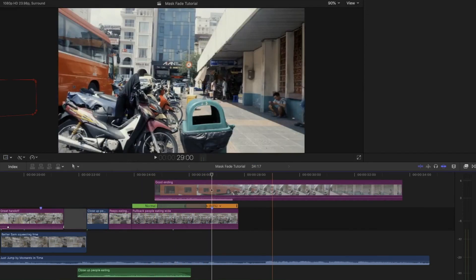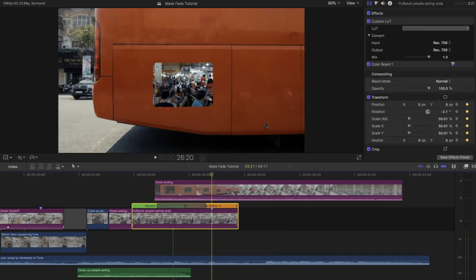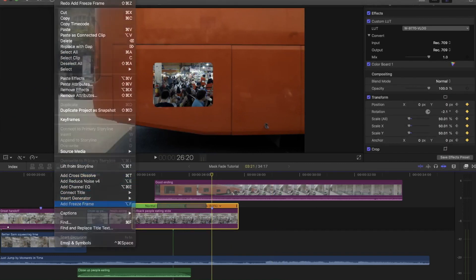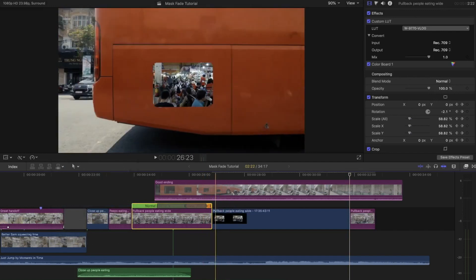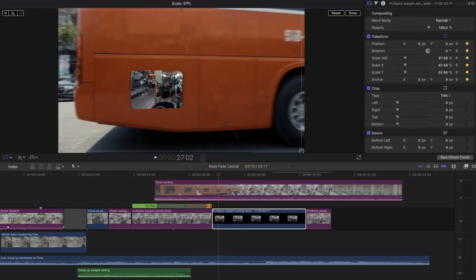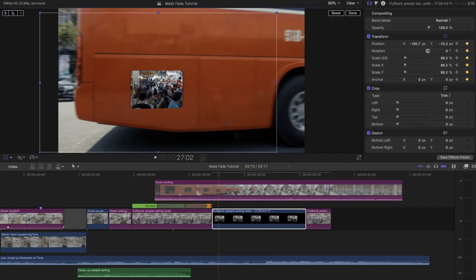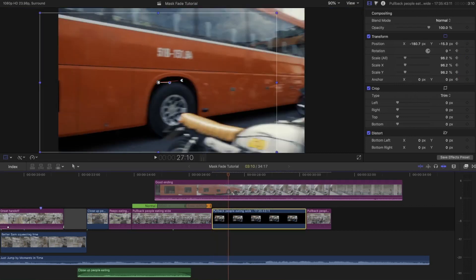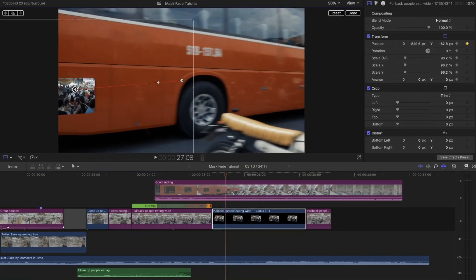Something Brandon does occasionally that may help you is freeze framing the ending of that first shot so it's static. This will make it easier for you since your shot will not be moving in contradiction with that overlapping second shot. I freeze framed for this clip but I realized I didn't have to because I wanted to fade it out sooner than that freeze frame.